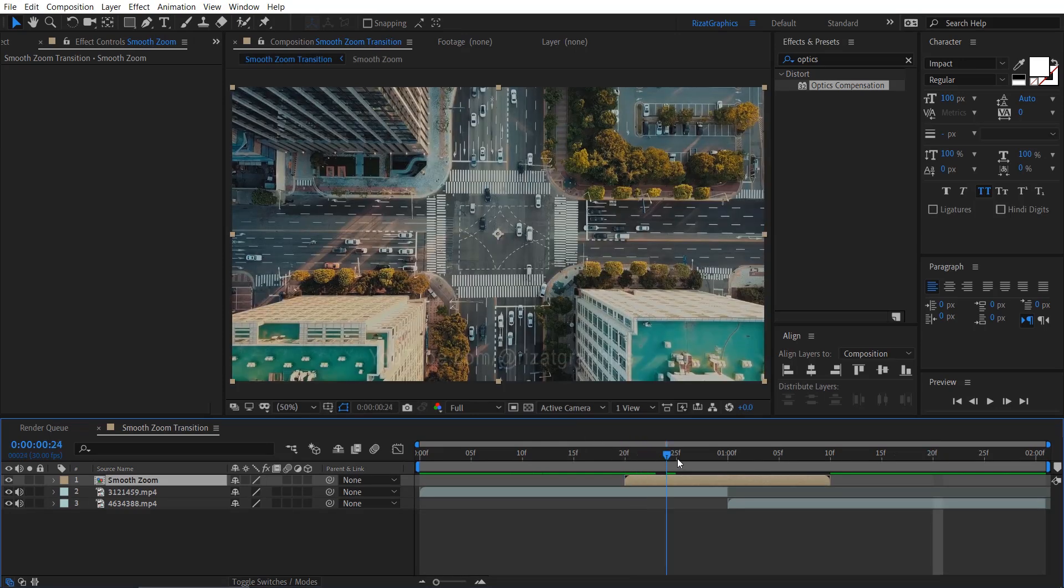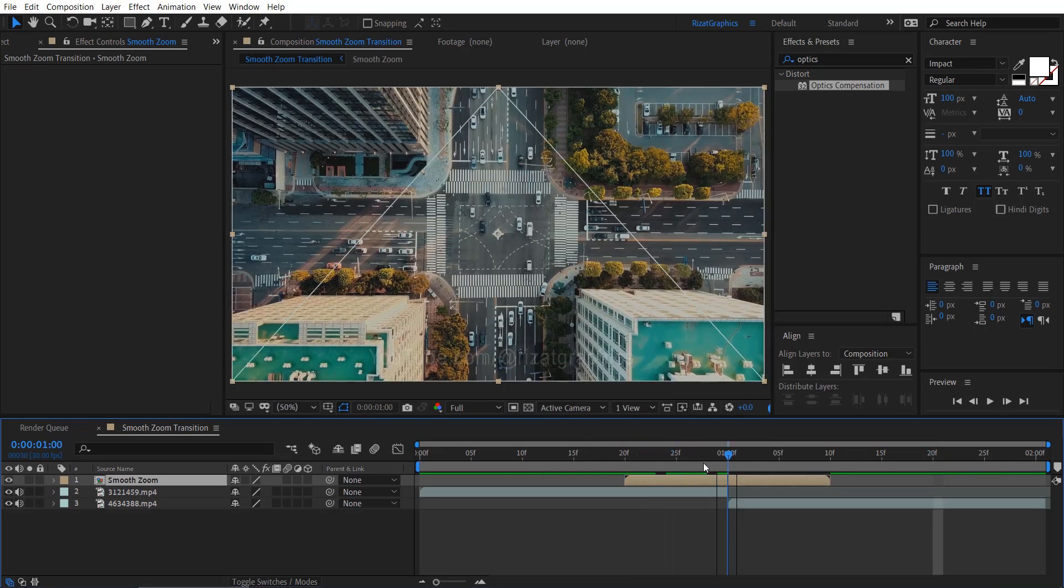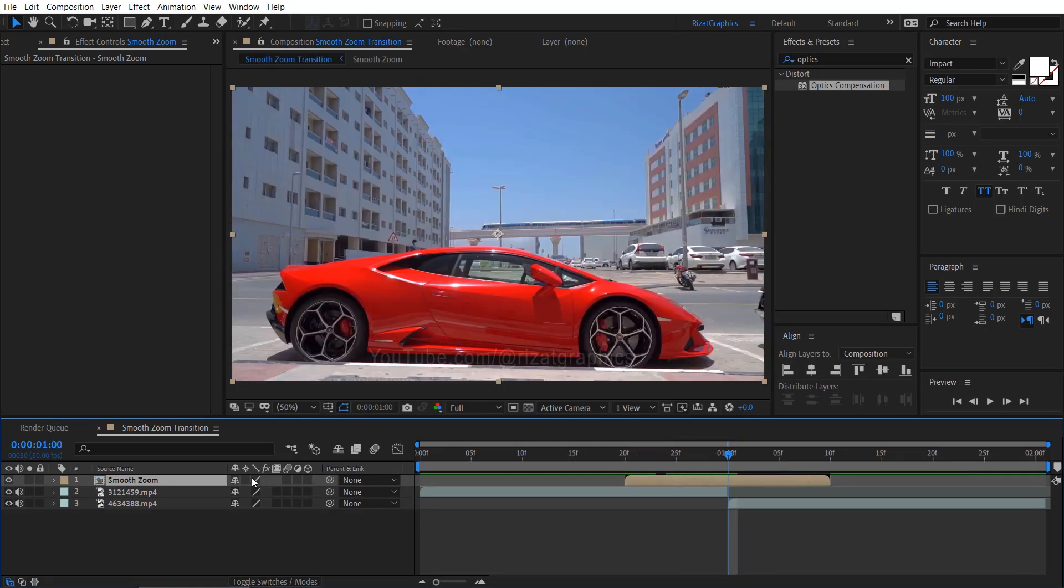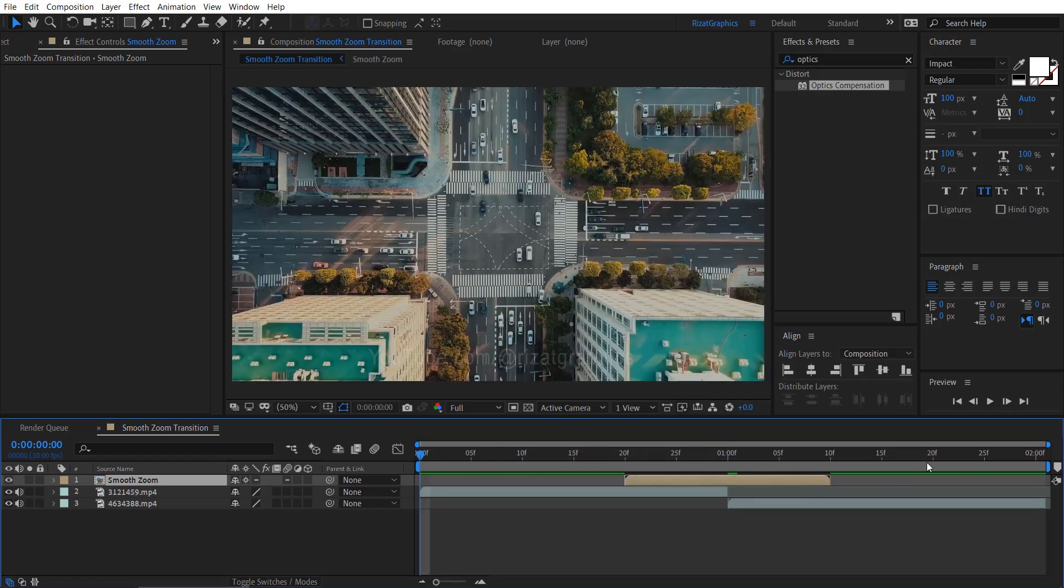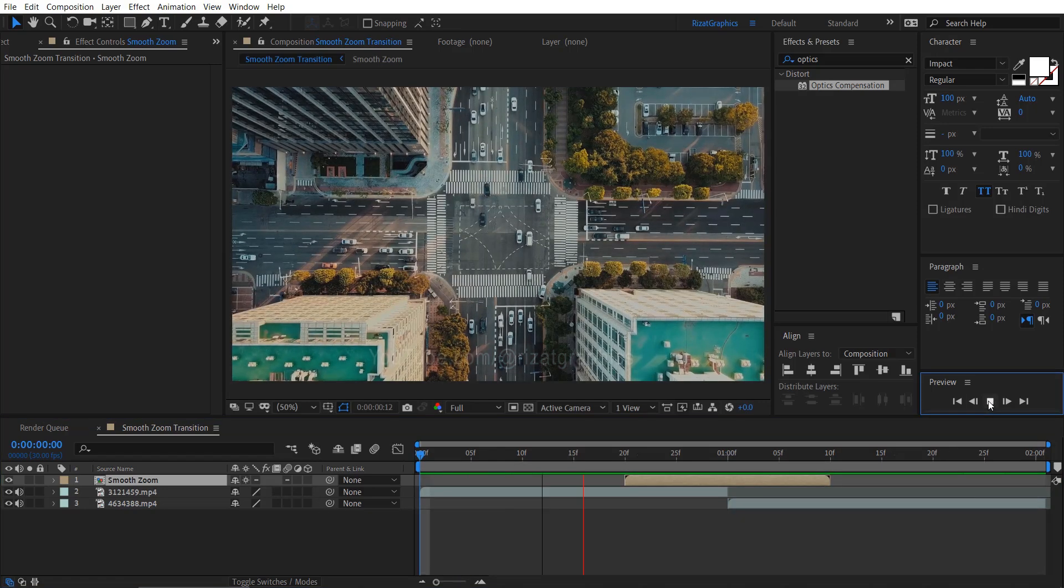As you can see, nothing is happening. Let's fix this. Just select this collapse transformation option. Now everything is working.